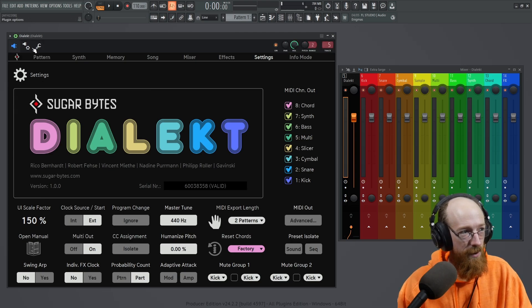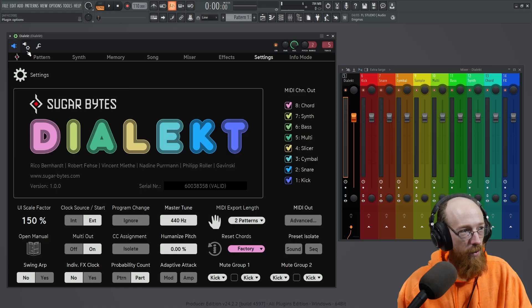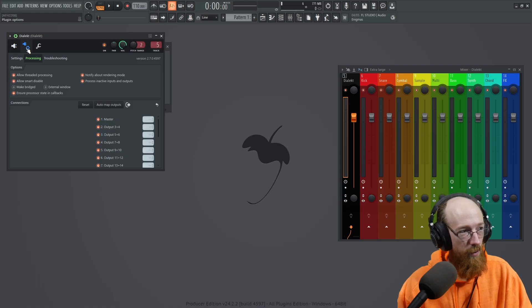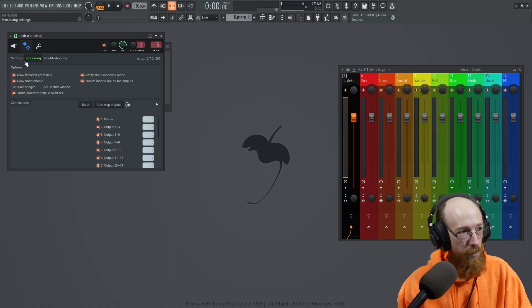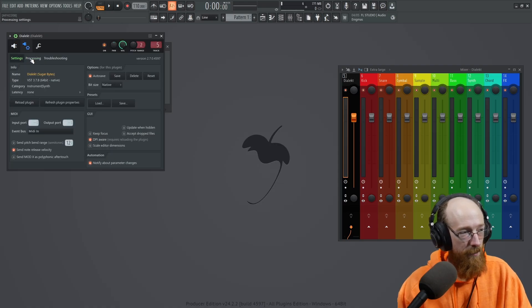It will reveal these extra settings and we're going to go over to the middle one, the plug and the cog and go to the processing tab. It'll open you up to settings, click on processing.